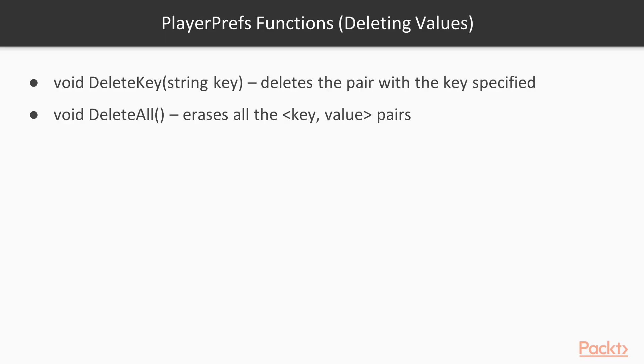Finally, here are a couple of functions to delete the pairs of values. Void Delete key string key deletes, if it exists, the pair with the key specified as the parameter. Void Delete all erases all the key value pairs, thus erasing all the saved data.